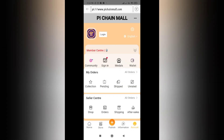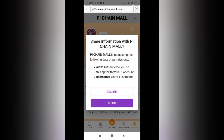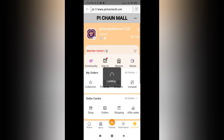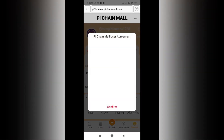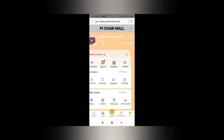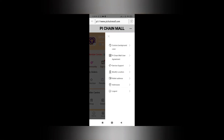Now you have to allow it. Once you do this, you will be asked to confirm the Pi Chain Mall user agreement. Read it and confirm it as per your own convenience. After confirming, your account will be logged in, and then you have to press the settings button beside your account name.